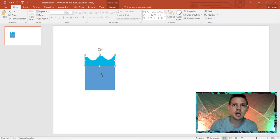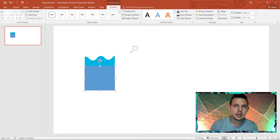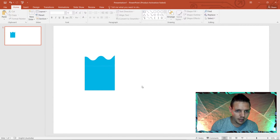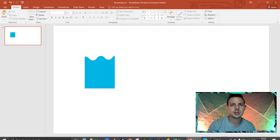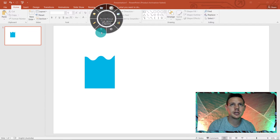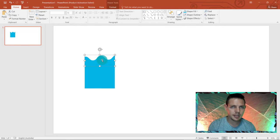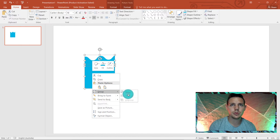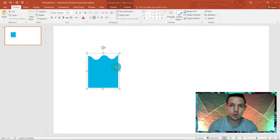Double-click the rectangle, go to Shape Fill, click Eyedropper, and hover over the blue color on the squiggly shape to match it. Then send that rectangle to the front and arrange the shapes. Select both shapes by clicking one, holding Control, and clicking the other, then right-click and choose Group. Hit Ctrl+C to copy the grouped bar.